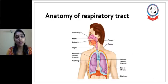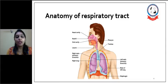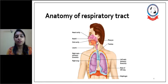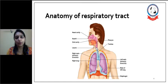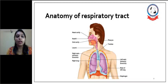Let's first see the anatomy of the respiratory tract, which includes the nose and mouth. From there, there is the nasal cavity or oral cavity. Further, there is the pharynx and larynx. After the larynx, it is known as the upper respiratory tract, and after that it is known as the lower respiratory tract, which starts from the trachea and includes the tracheobronchial tree and lungs.